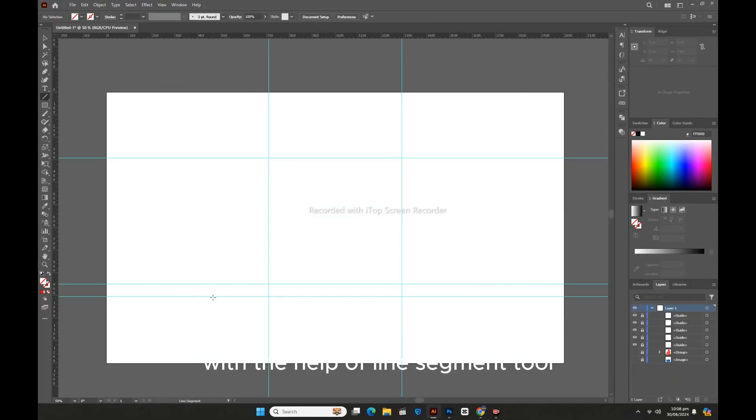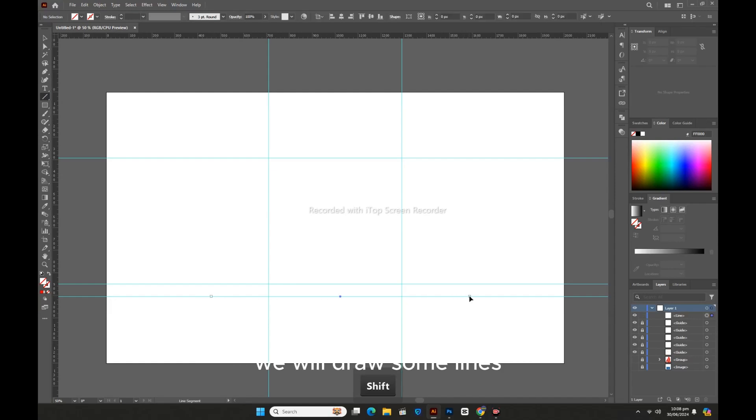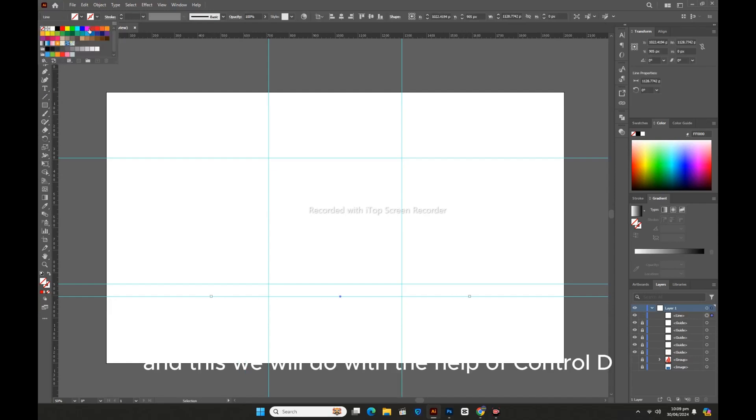With the help of Line Segment tool, we will draw some lines and this we will do with the help of Ctrl D.